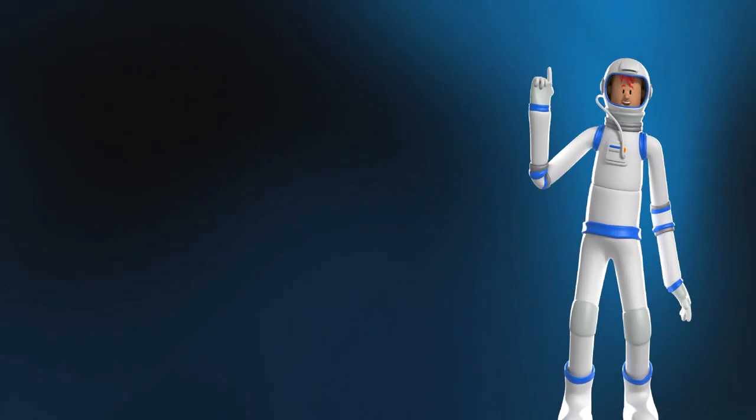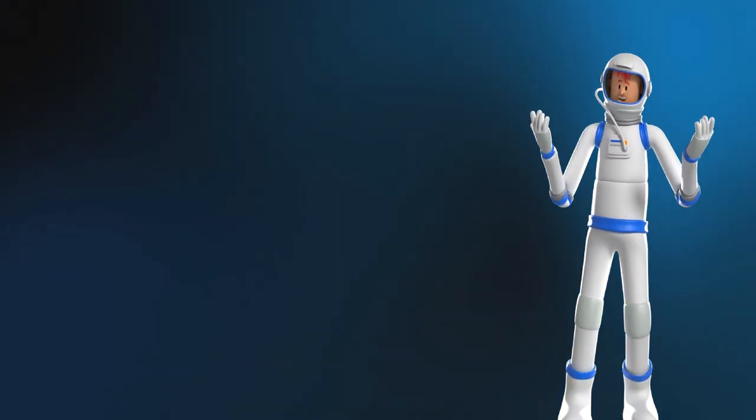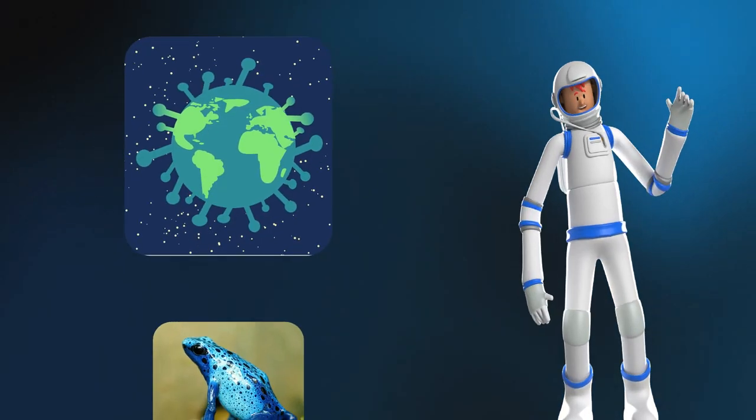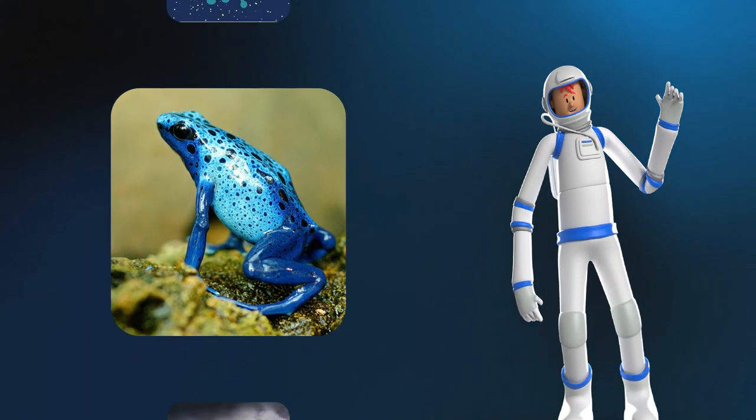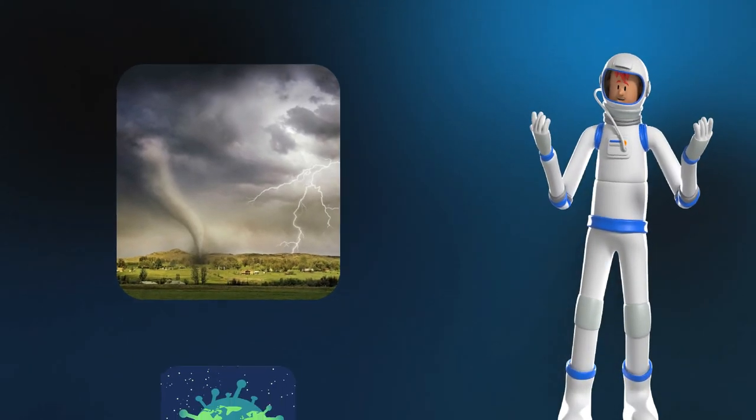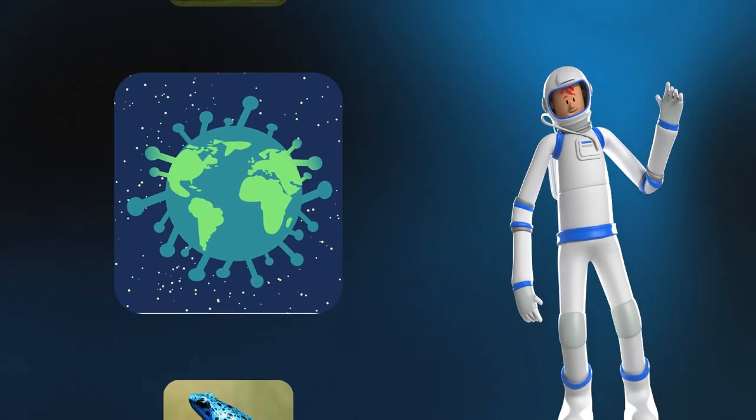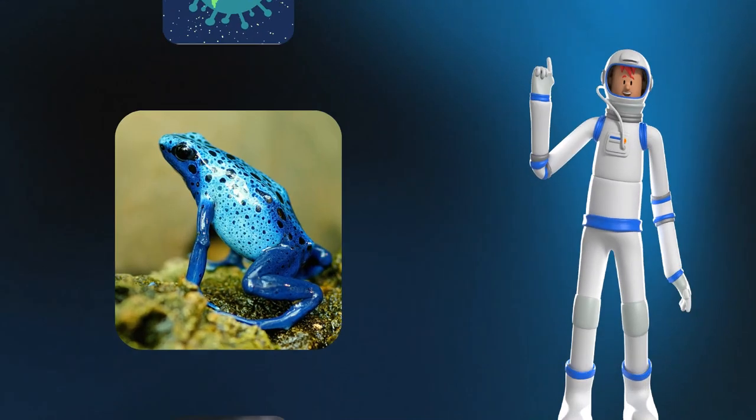Whether it is an outbreak of a highly contagious disease, the discovery of a new frog species, the path of a deadly tornado, or the nearest location of a supermarket,